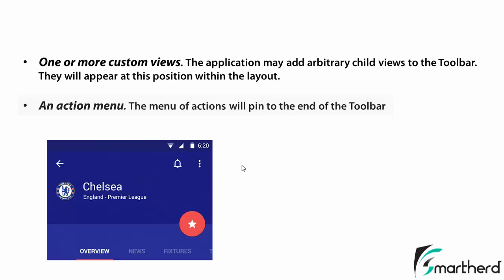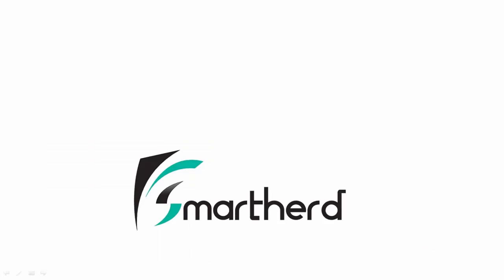So this was all about the video regarding the toolbar in Android. From the next video onwards, we will jump on to our Android studio and we will check out how to apply a material design theme and how to incorporate our toolbar into our application. So if you like what you saw, please subscribe to this channel and make sure you follow us on Facebook and Twitter. And catch you guys in the next video.